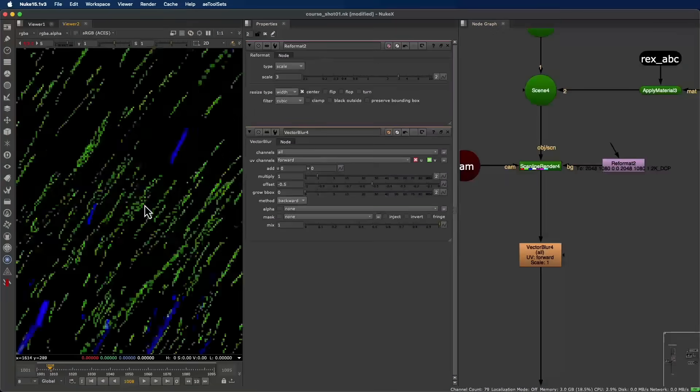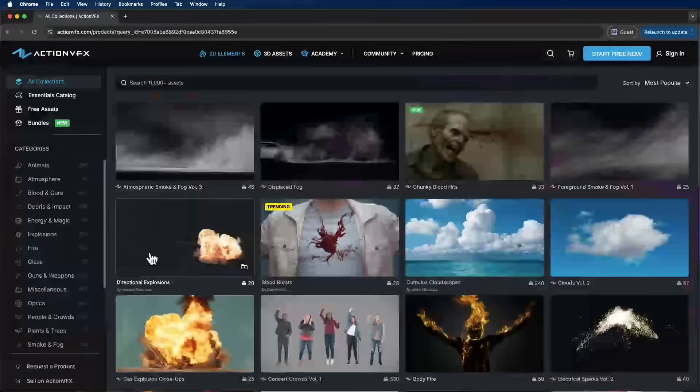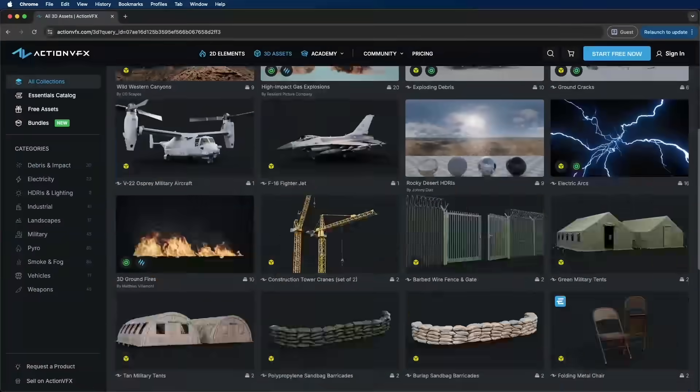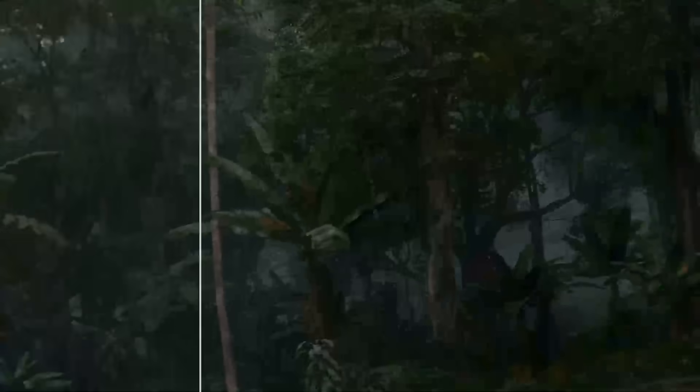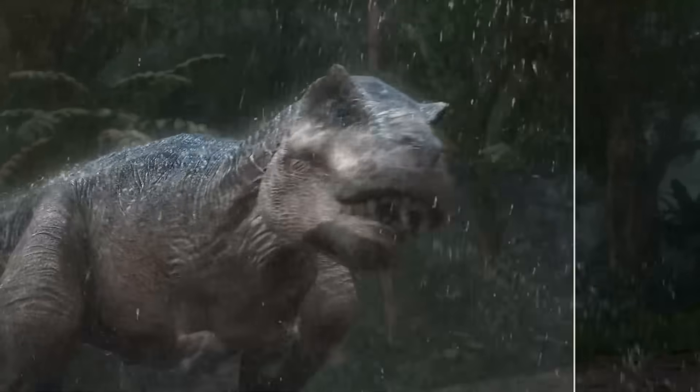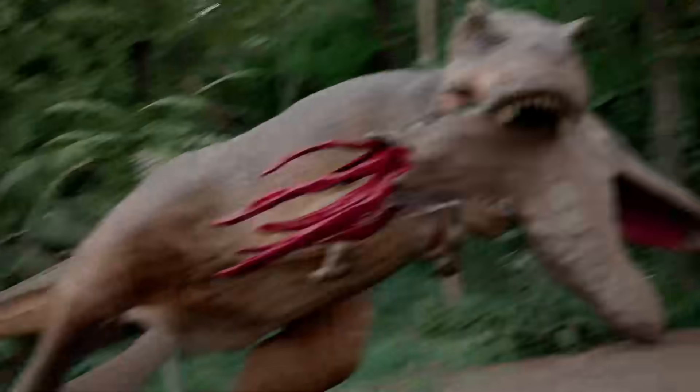And to take realism even further, we'll integrate high quality action VFX footage provided exclusively for this course and available for you to use in your own projects.